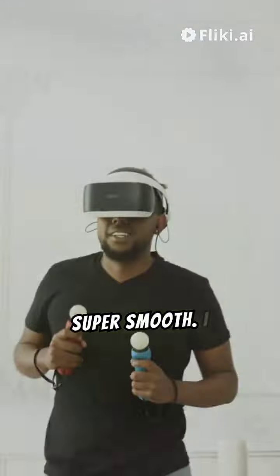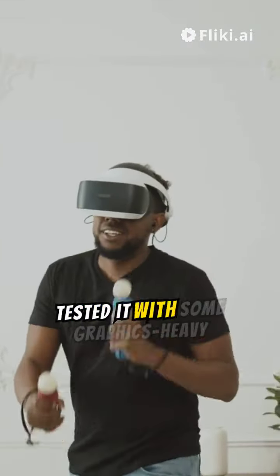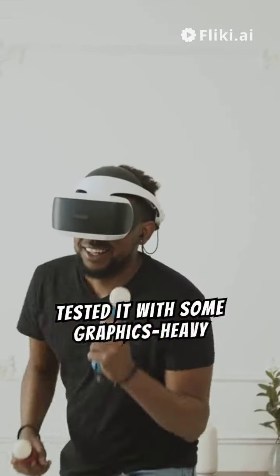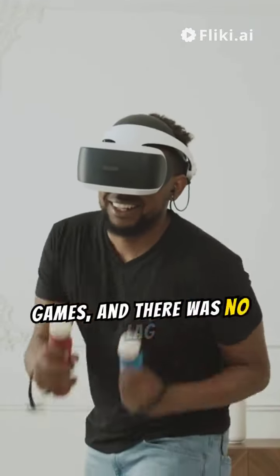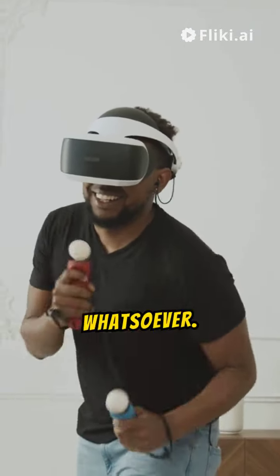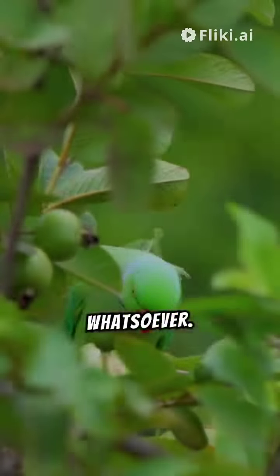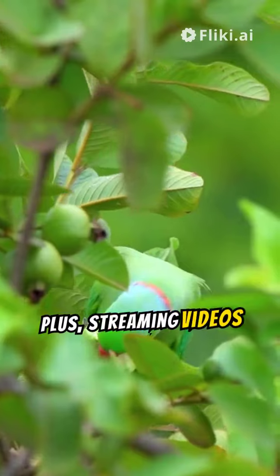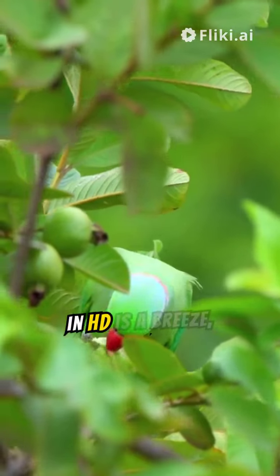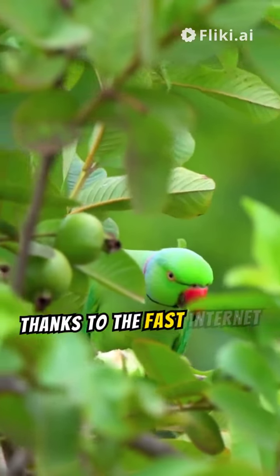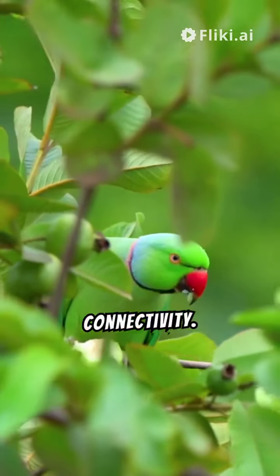Let's start with the performance. The octa-core processor and 5G Wi-Fi make everything super smooth. I tested it with some graphics-heavy games, and there was no lag whatsoever. Plus, streaming videos in HD is a breeze, thanks to the fast internet connectivity.